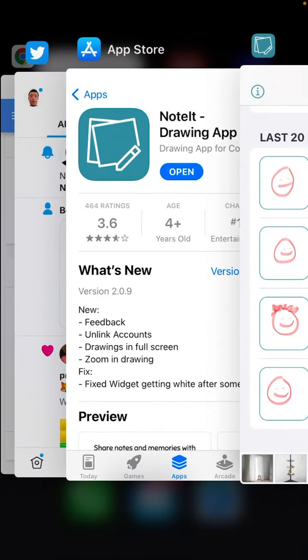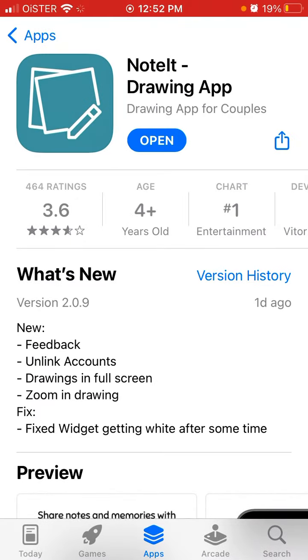This was fixed with the new version 2.0.9 — just go and update the app.